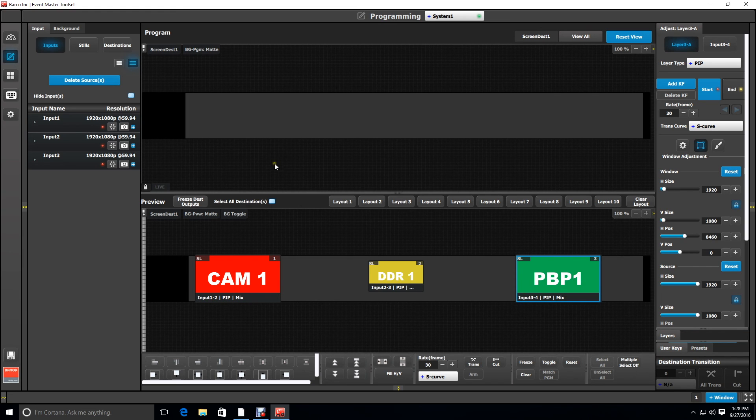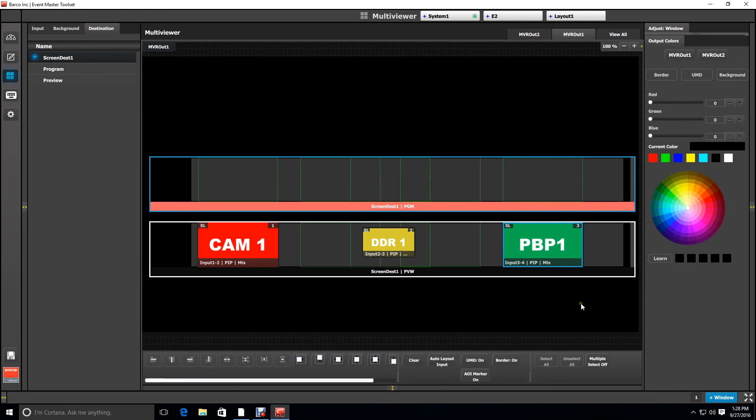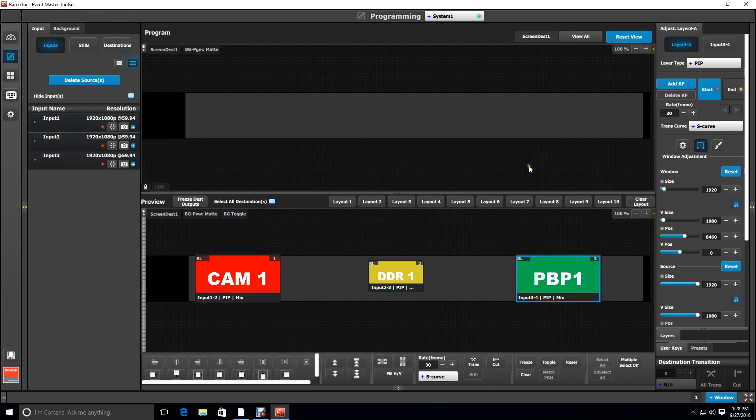Again if we look at it on the multiviewer output we'll see that it lines up perfectly with our right output number five.